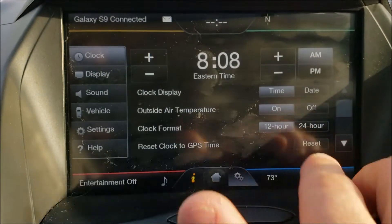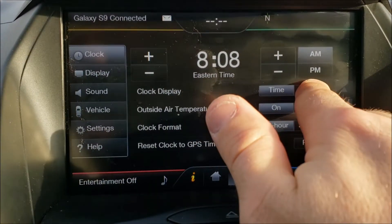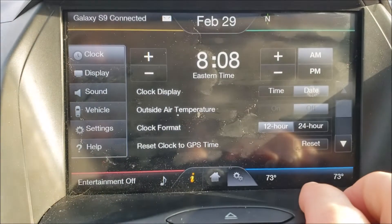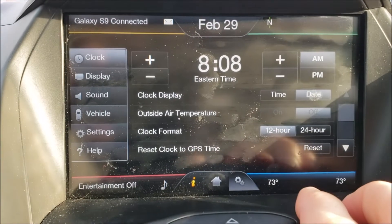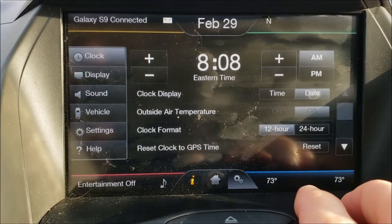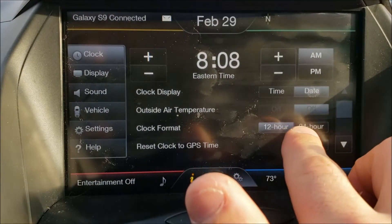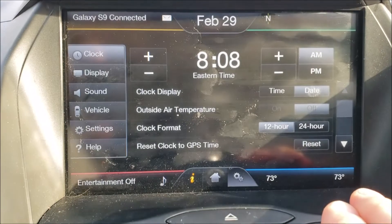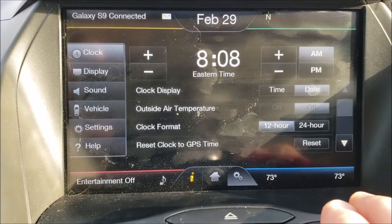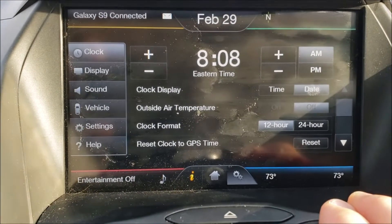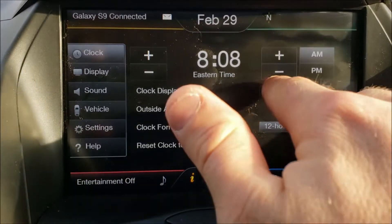For Jack's question about getting the date to show, I can click date over here and up top you see February 29th. Notice when I did that the outside air temperature option automatically toggled to off. It doesn't appear that you can have the date and the temperature show up at the same time.